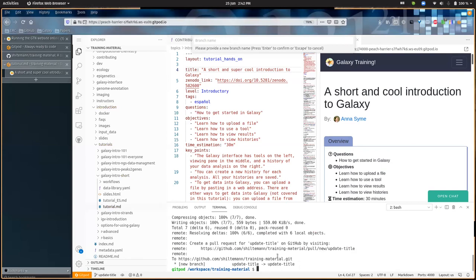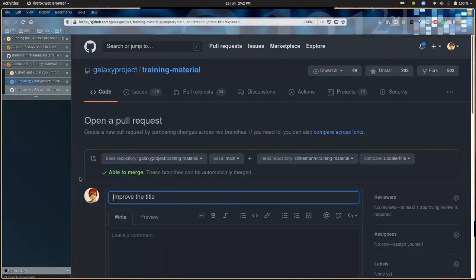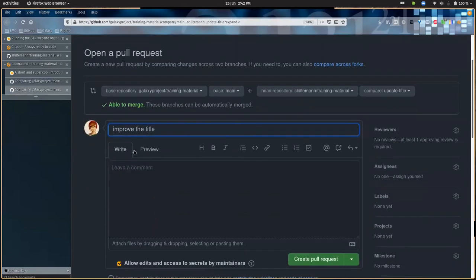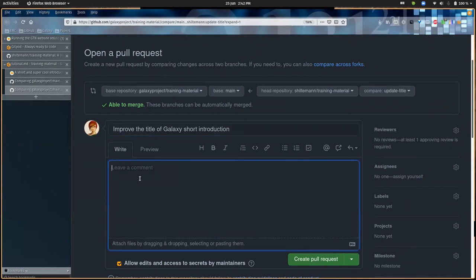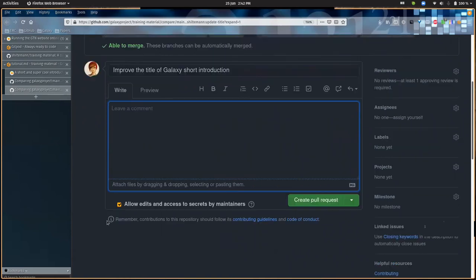You can Ctrl+click or follow the link provided after the push to open the pull request menu, where you can make a pull request. Give it a good title and some information about why you made the change — anything people might need to know to review it — and then click the button to submit the pull request.